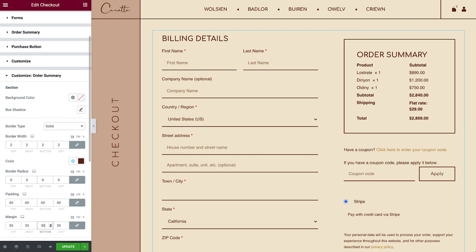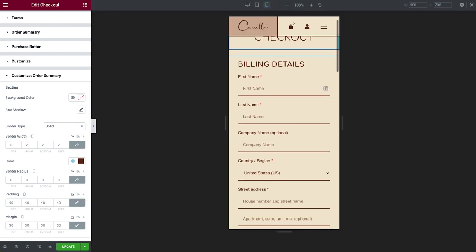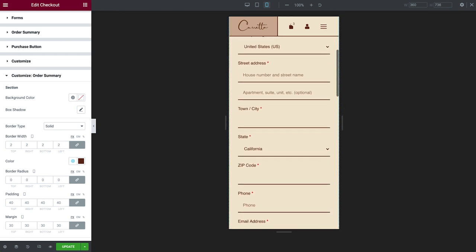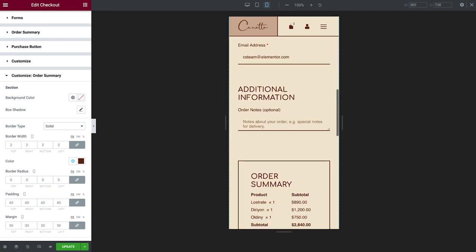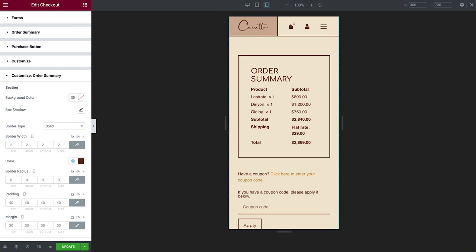Now that we're done customizing for desktop, let's see what it looks like on mobile. Looks quite good already.